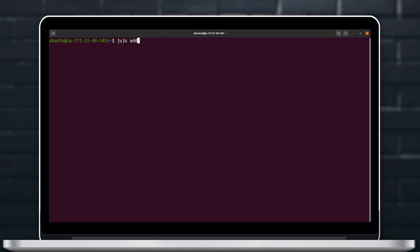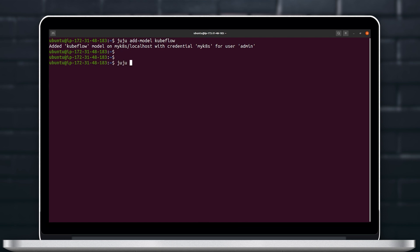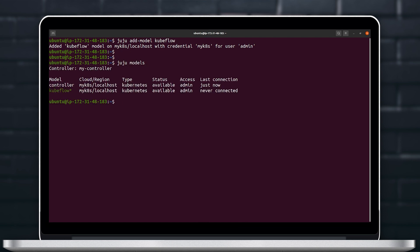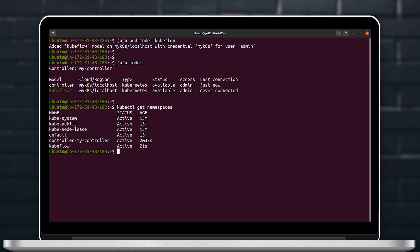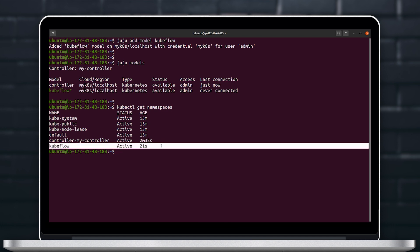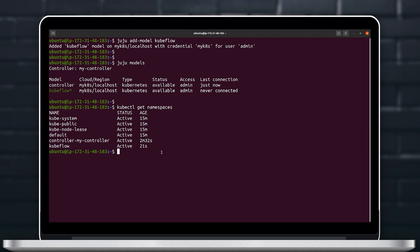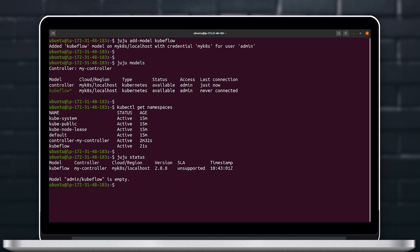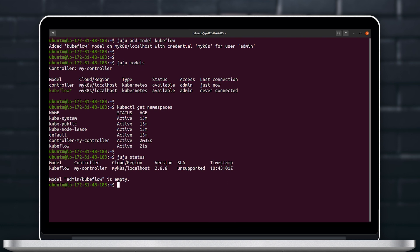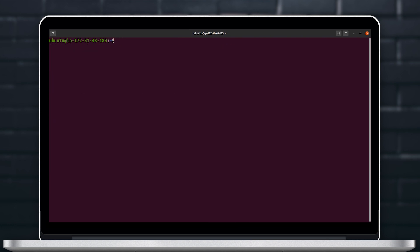Finally we will use the Juju add-model command to create a model named kubeflow and we can use the Juju models command to see that this has been created. At the same time if we go and look at the namespaces we will see that we've created as well a kubeflow namespace and so when we deploy Kubeflow this is the namespace that all the Kubeflow applications will be attached to.